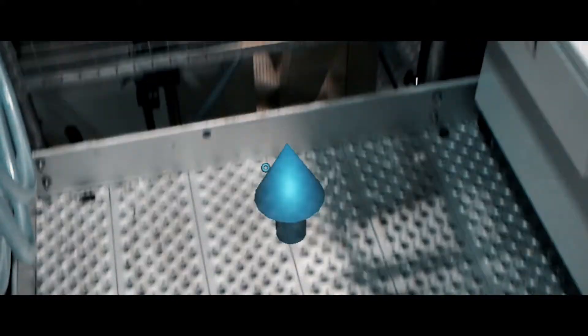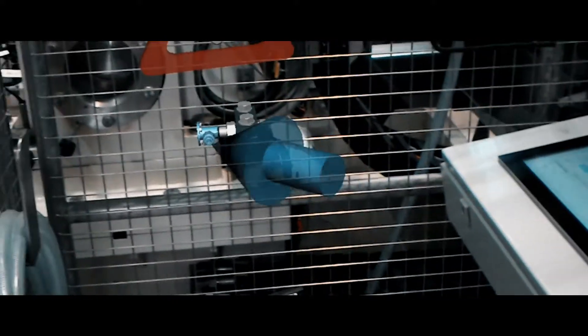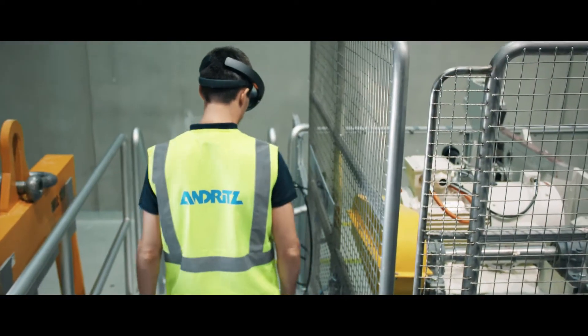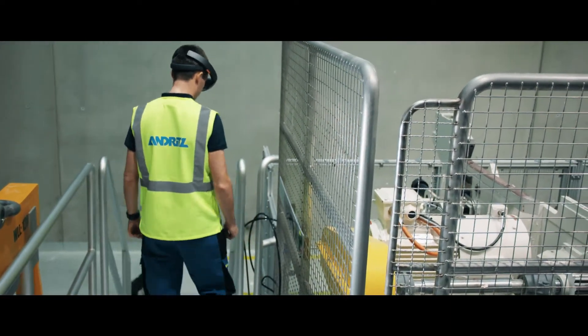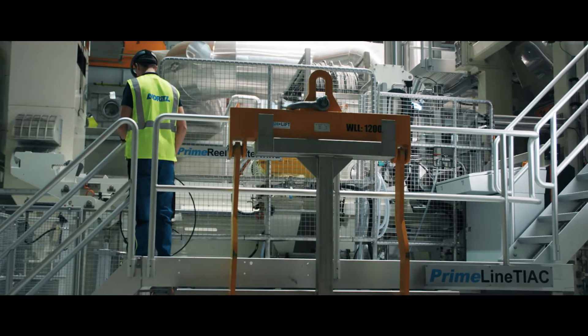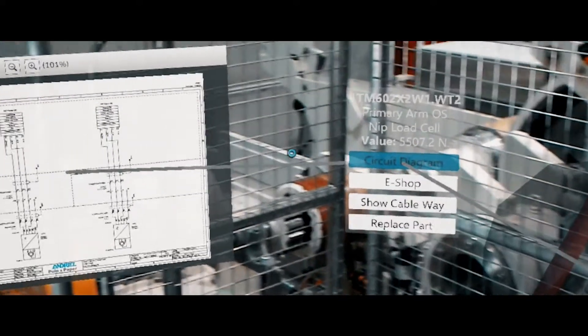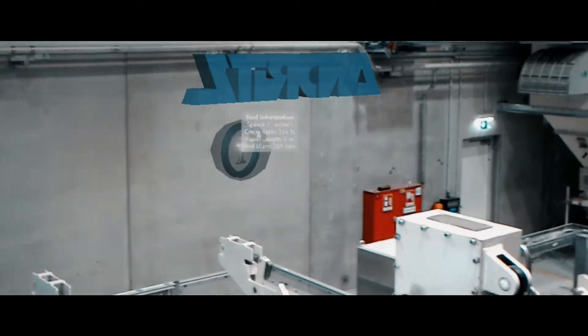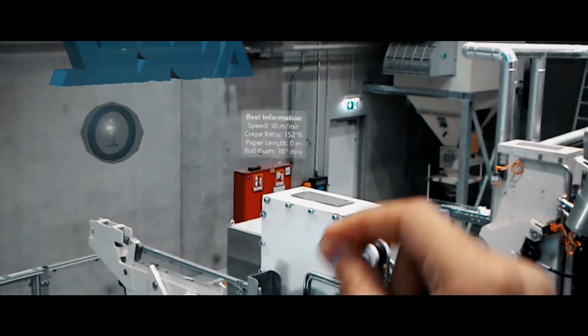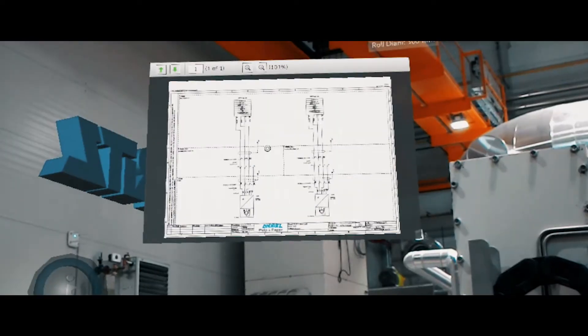Real-time information on the device can be accessed at the tap of a finger. The operator can access any information needed as well as various media such as circuit diagrams and operating manuals, and can move digital windows around to organize the workspace as required.